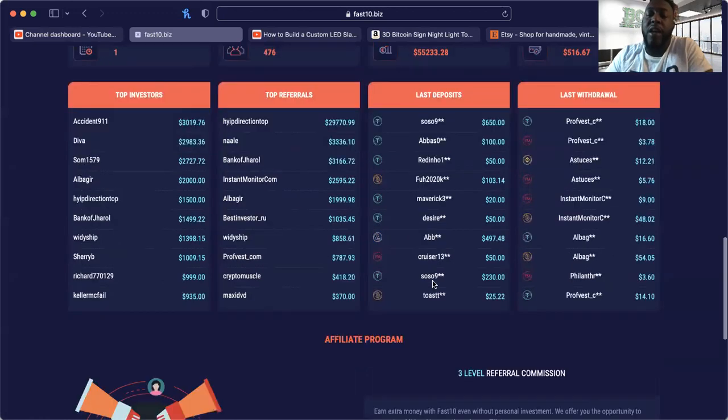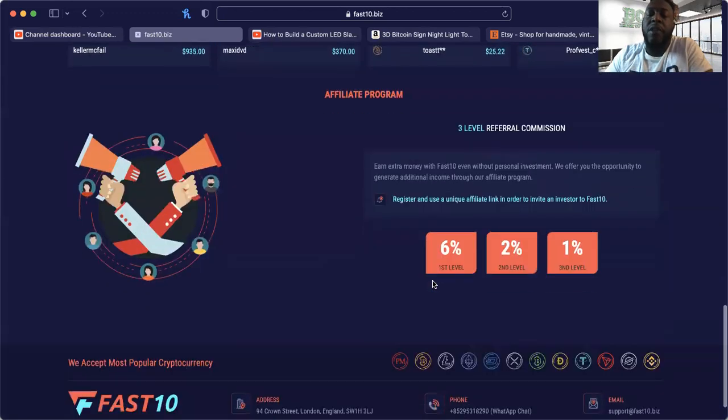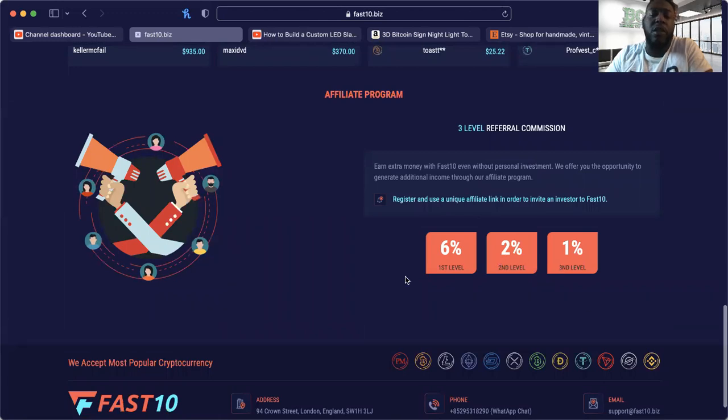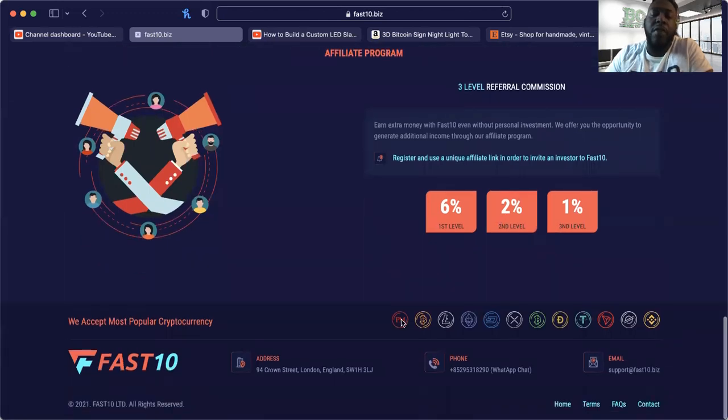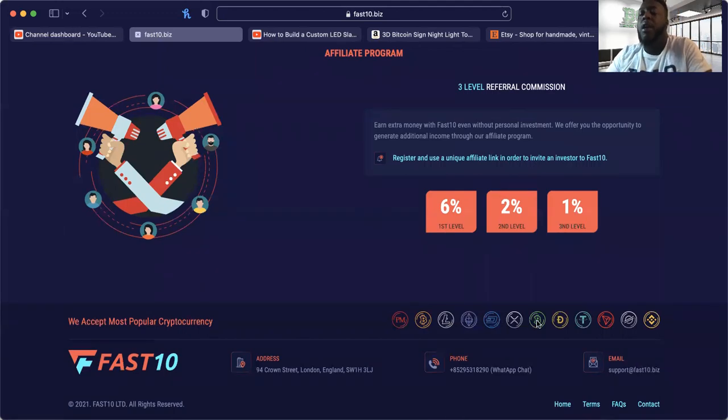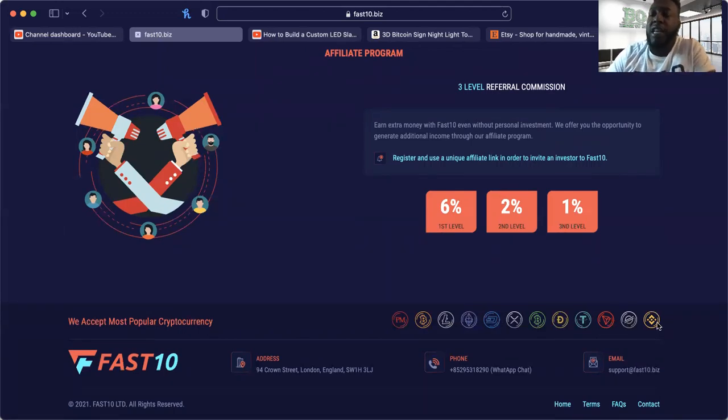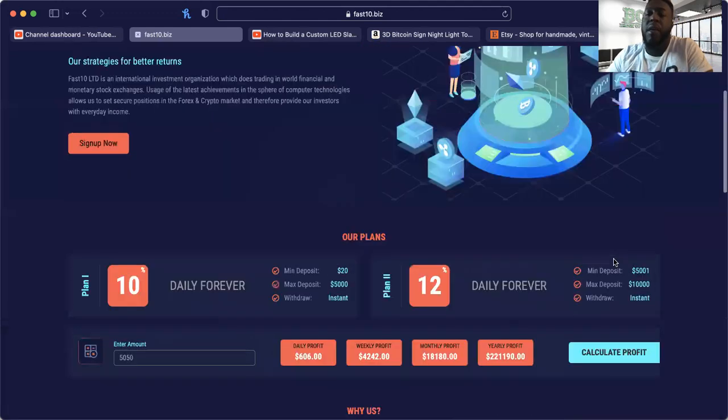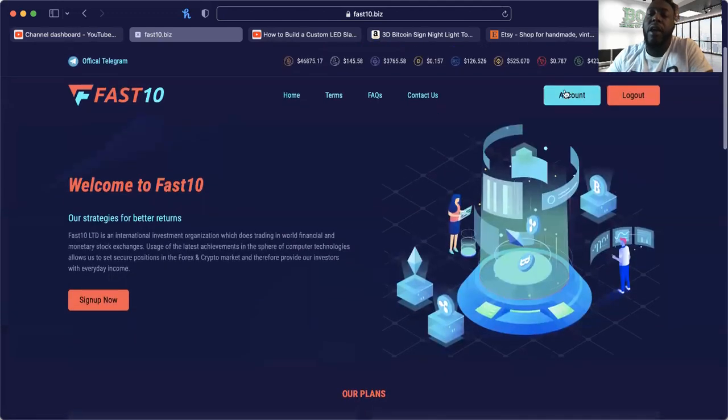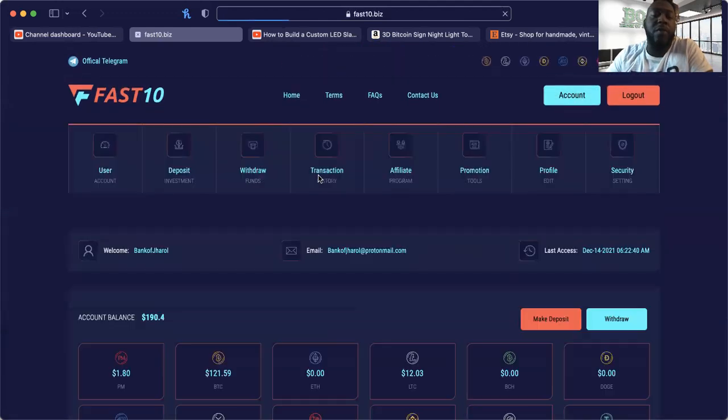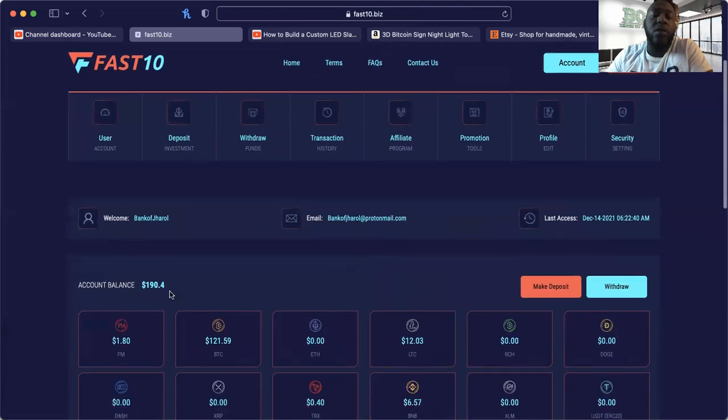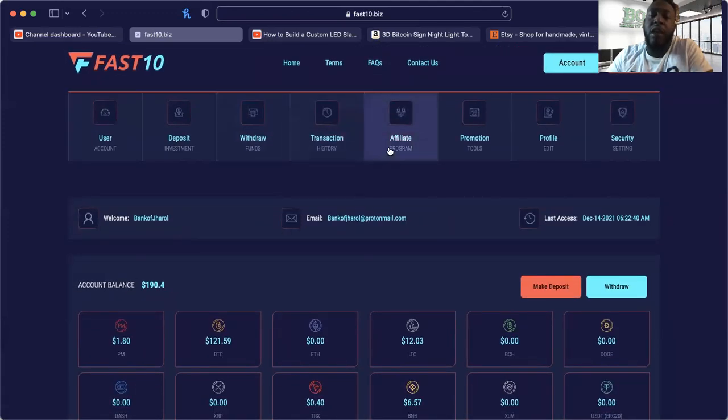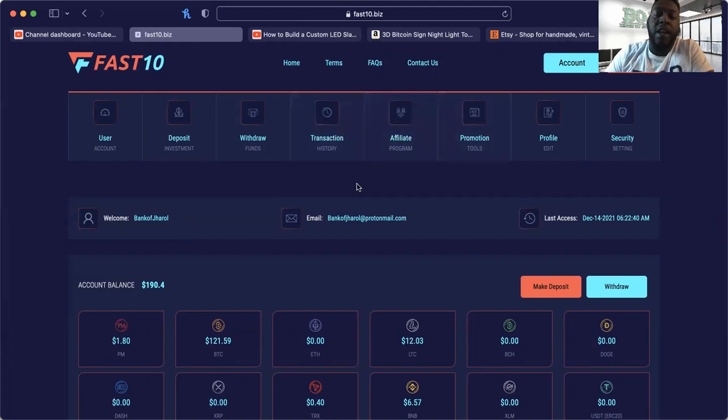The affiliate program that they have is 6% on the first level, 2% on the second, 1% on the third. They take Perfect Money, Bitcoin, Litecoin, Ethereum, Dash, XRP, Bitcoin Cash, Doge, Tether, Tron, Stellar and BNB. Now we're just going to go into the account. We've done a quick little run through of what the platform is. I don't mess with Perfect Money so I ain't really worried about that, but if I did I'd have enough to withdraw.